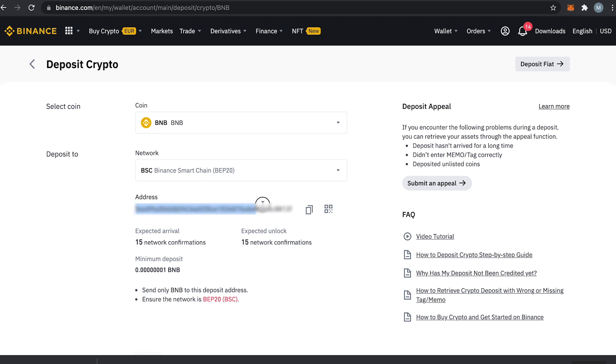Once you have figured out which coin to deposit and on which network your coin is located in your Metamask, an address will pop up here on the Binance exchange. Underneath you basically see that it will take 15 network confirmations before the funds will arrive.